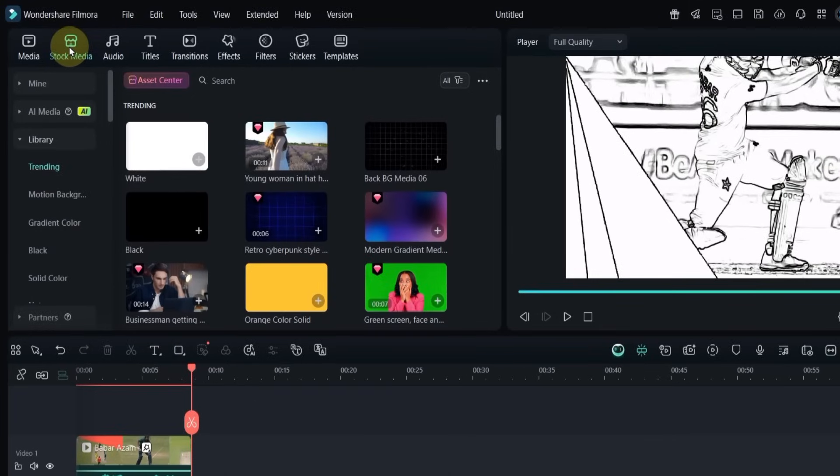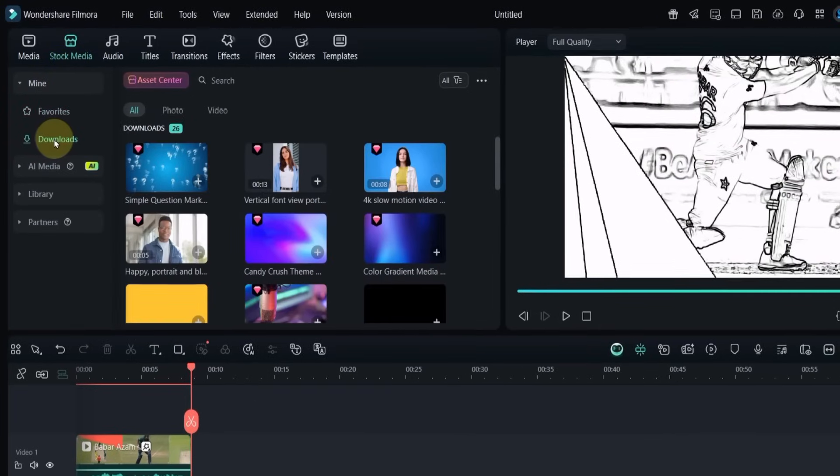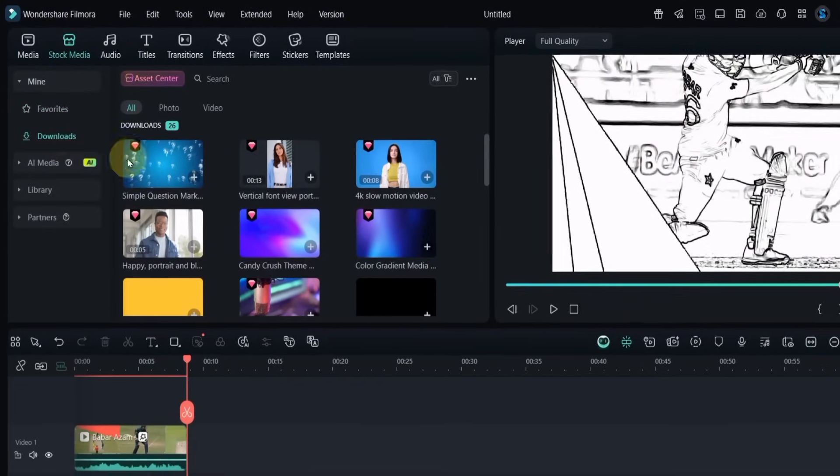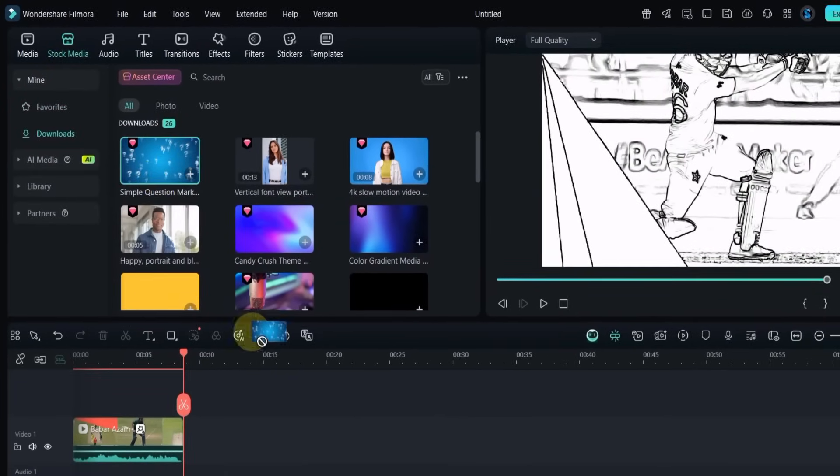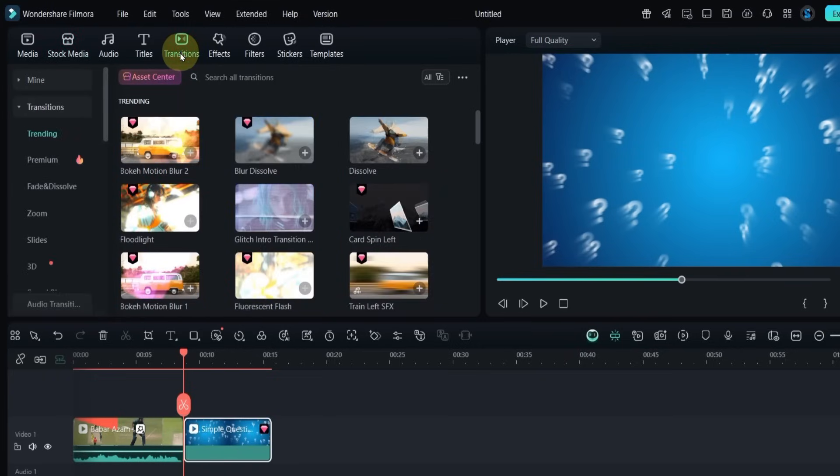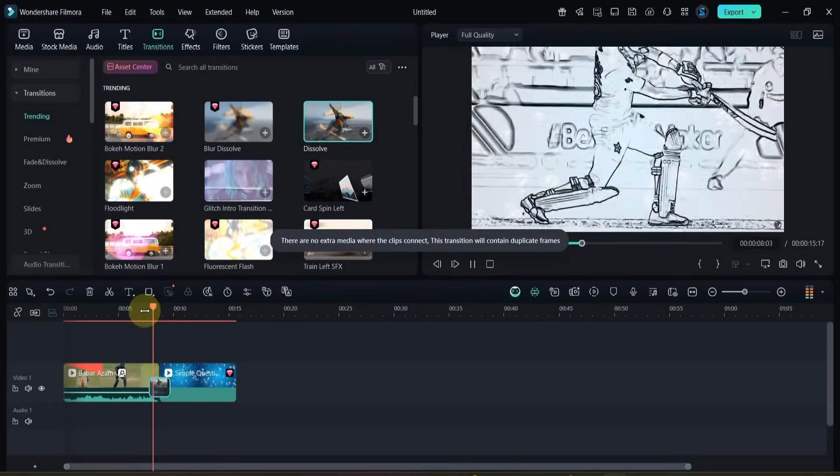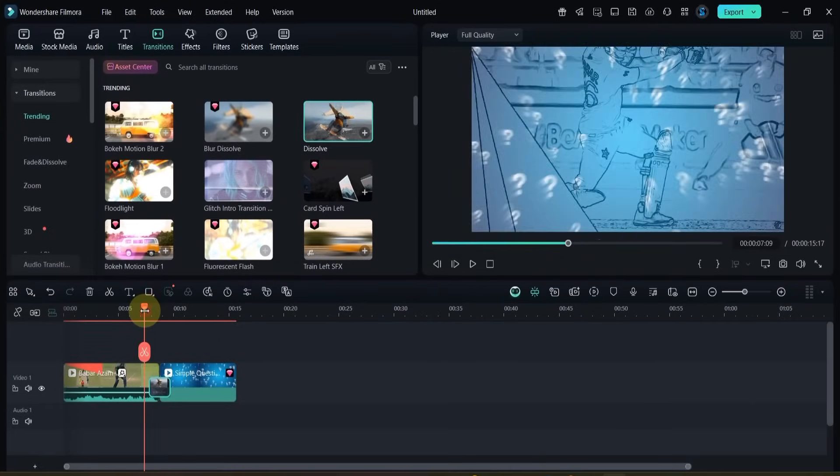Next, go to stock media and add a background called Simple Question Mark to the timeline. Then open the transitions tab and drag the dissolve transition between the two clips. This creates a smooth change between them.